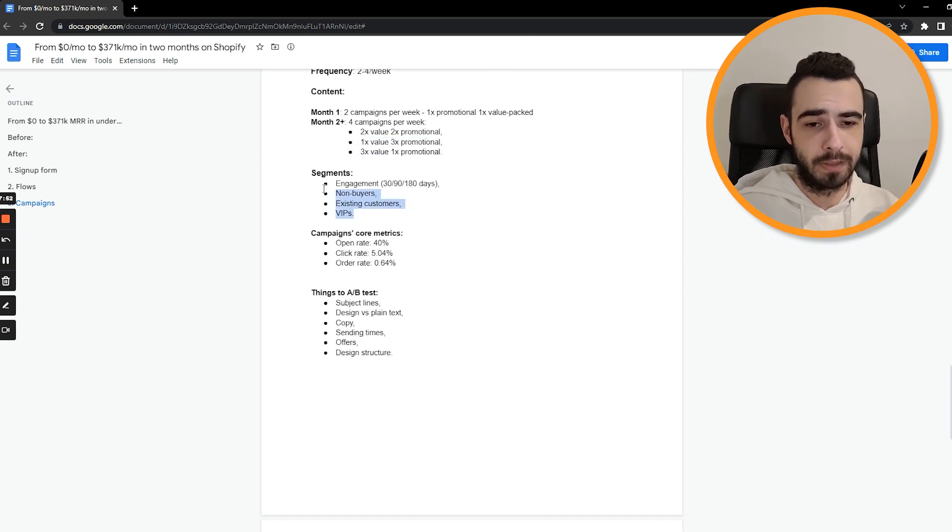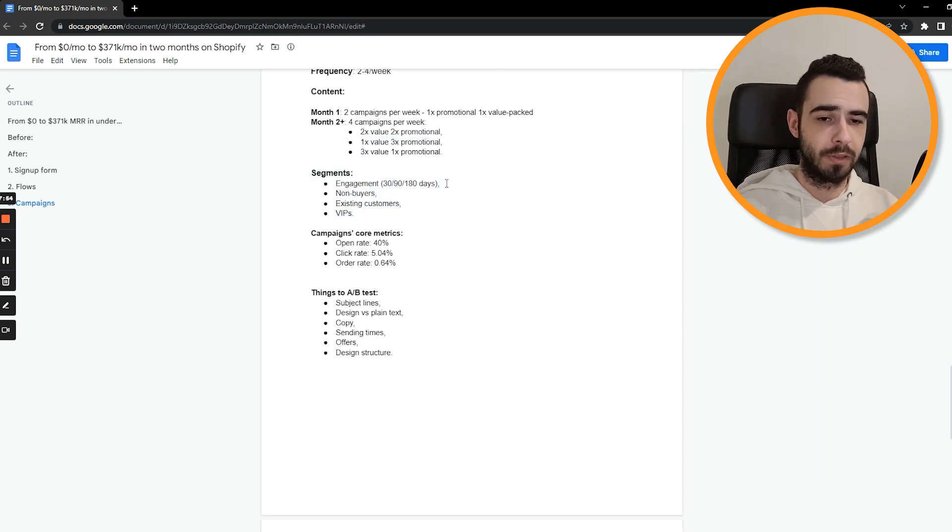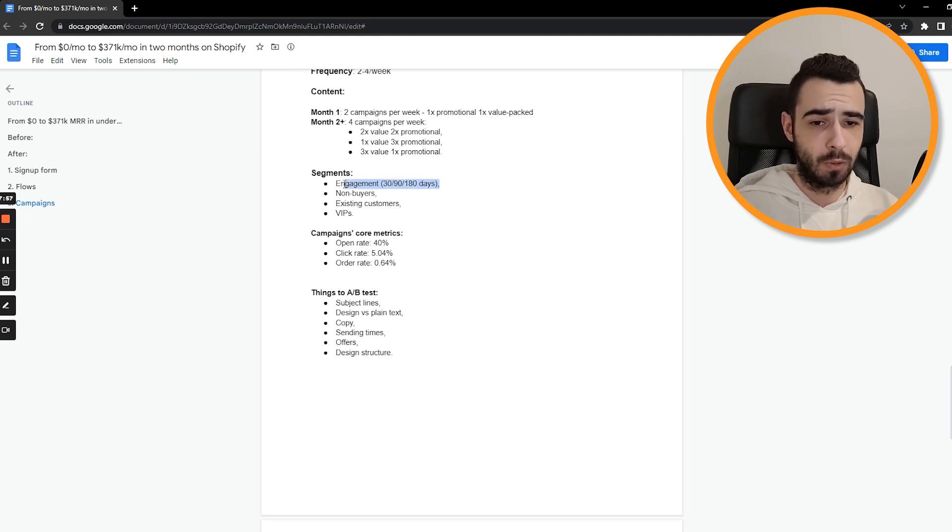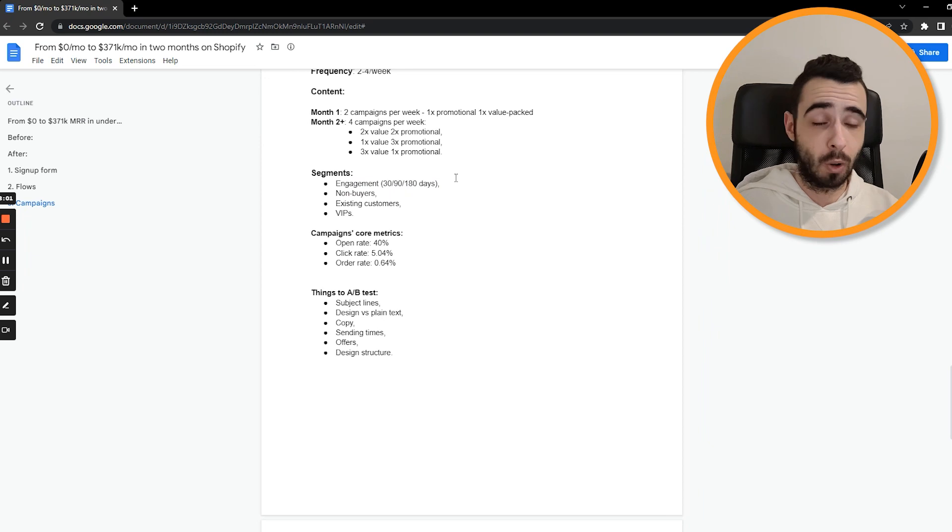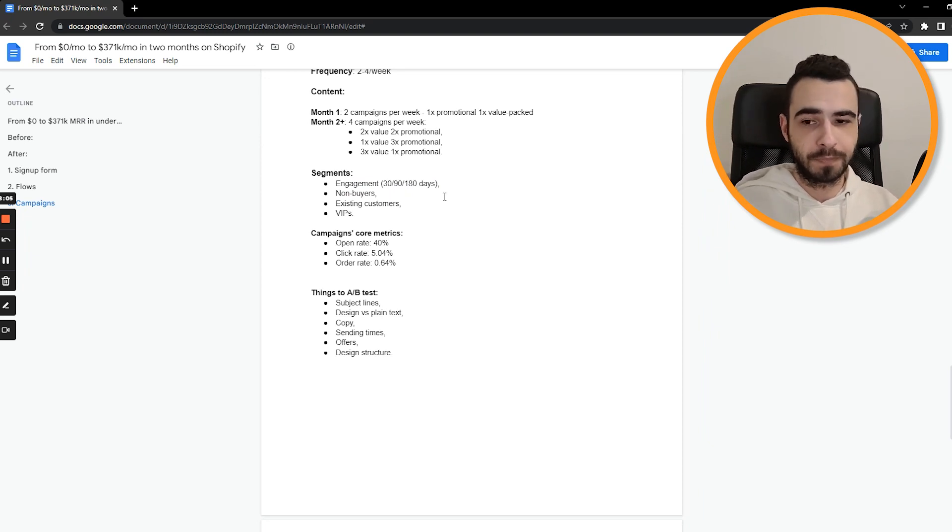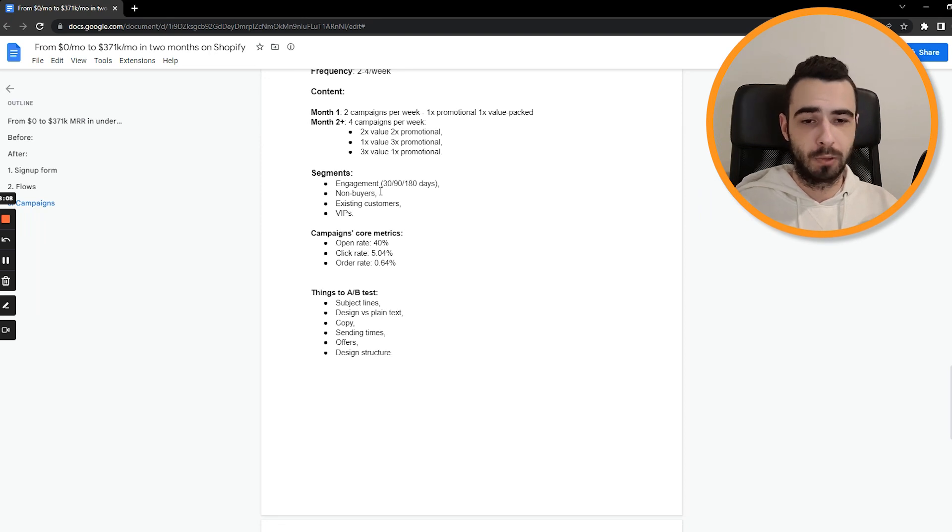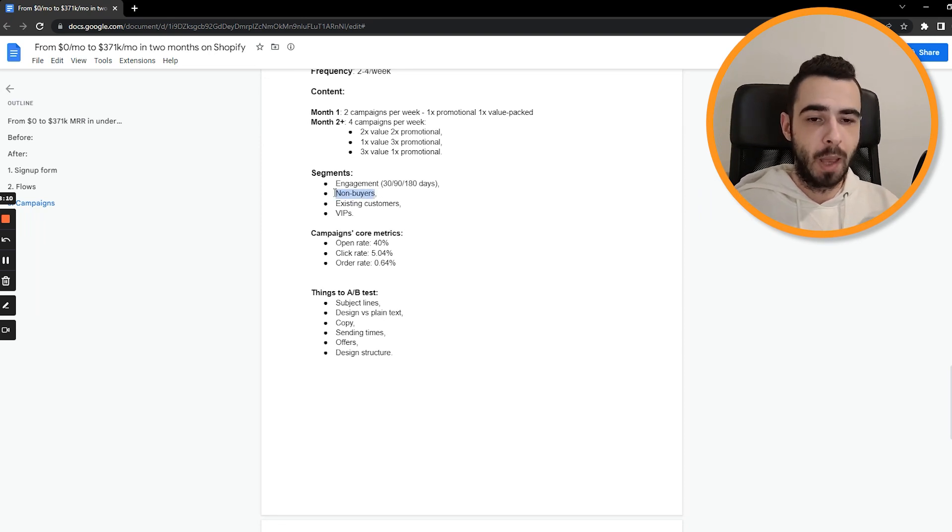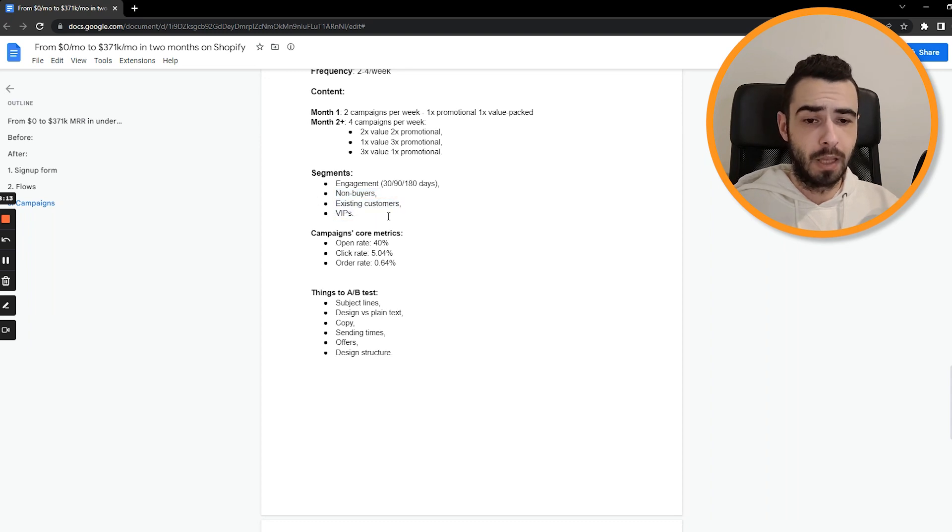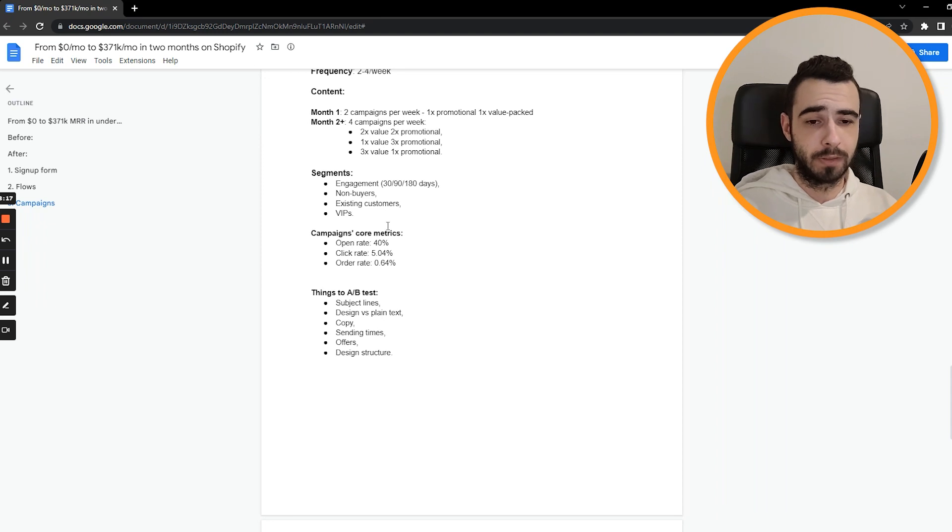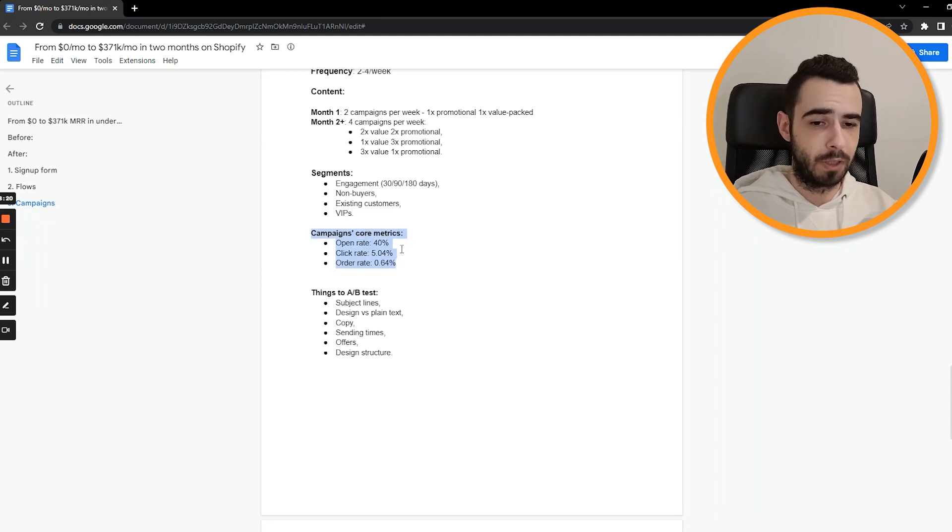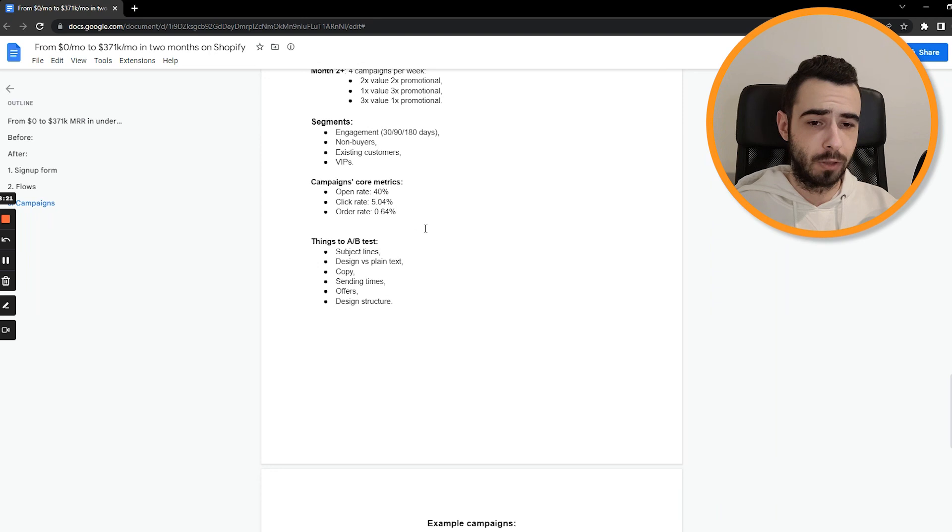Those are the main segments that we're sending to. So obviously, probably most of the times you'll be sending to your engaged segments for people who are engaged with your emails or your website in the last 30, 90 or 180 days. Same goes for non buyers, existing customers, just people who, like it's self-explanatory. People who didn't buy or people who already bought from you and your VIPs. These were the absolute core segments that we're sending to, and they were performing well, which you can see right here because these are the core metrics. So I think everything is looking really healthy in terms of metrics.